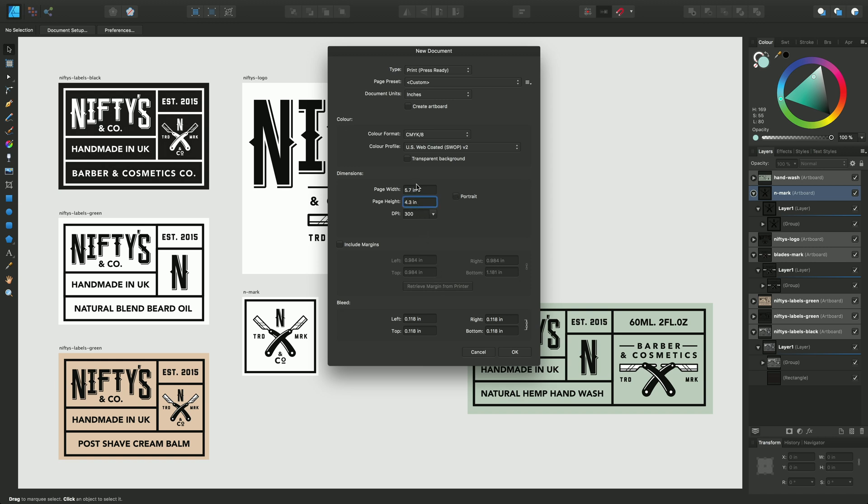Now most importantly in this particular dialog is this option here, create artboard. If I check this box here it means that when I okay the dialog I'll create my first artboard in the document.